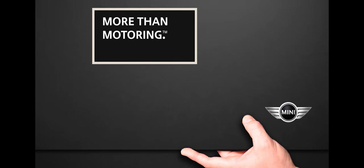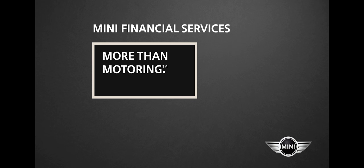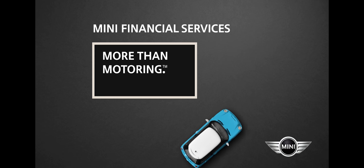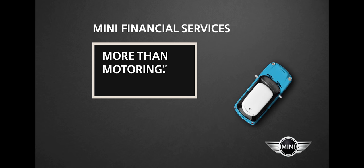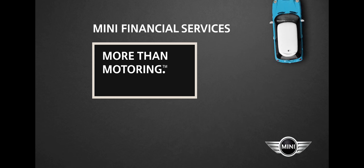Ask your Mini dealer how Mini Financial Services can put passion, protection, and peace of mind in the palm of your hand, so you can motor on without worrying.